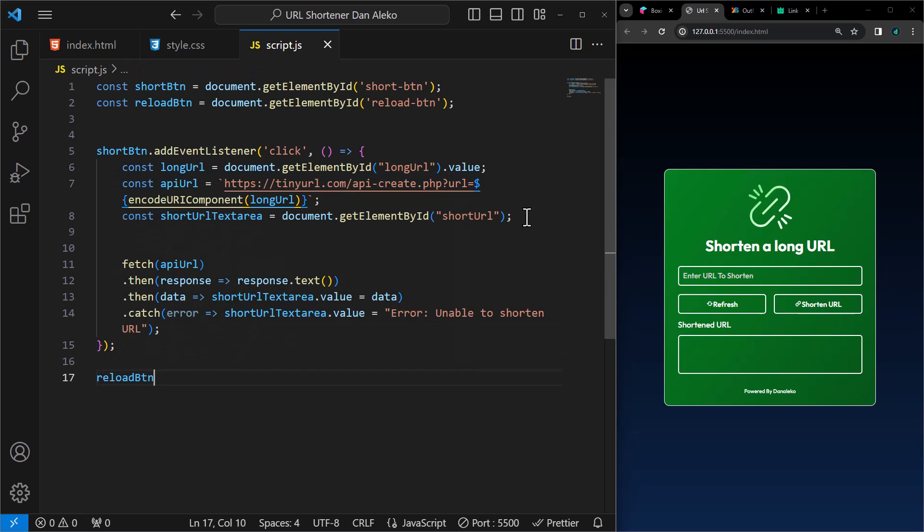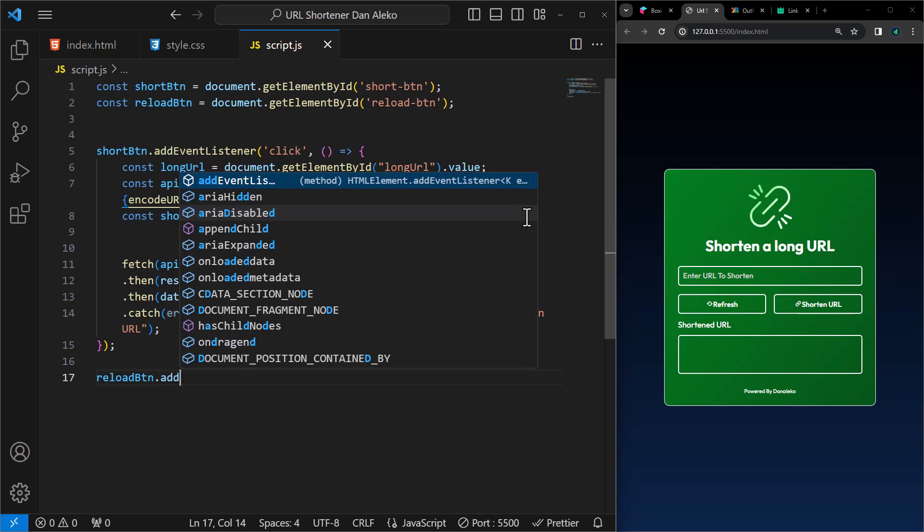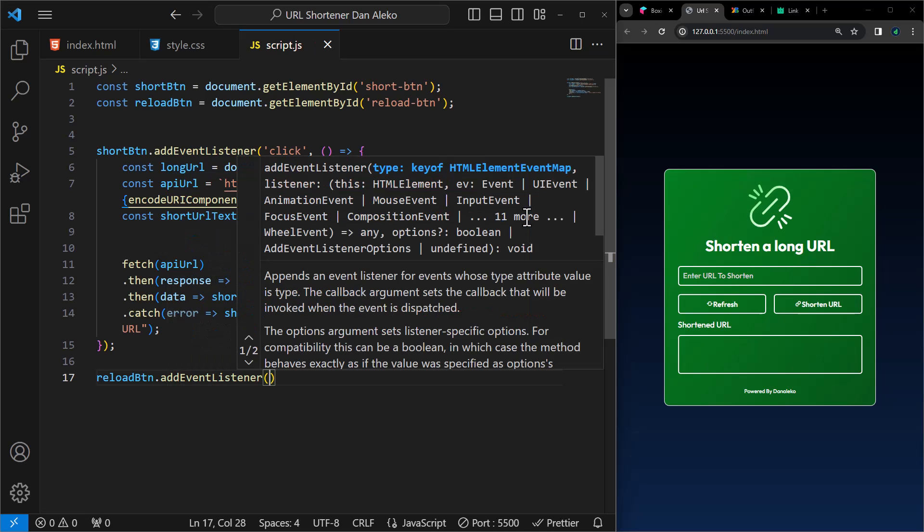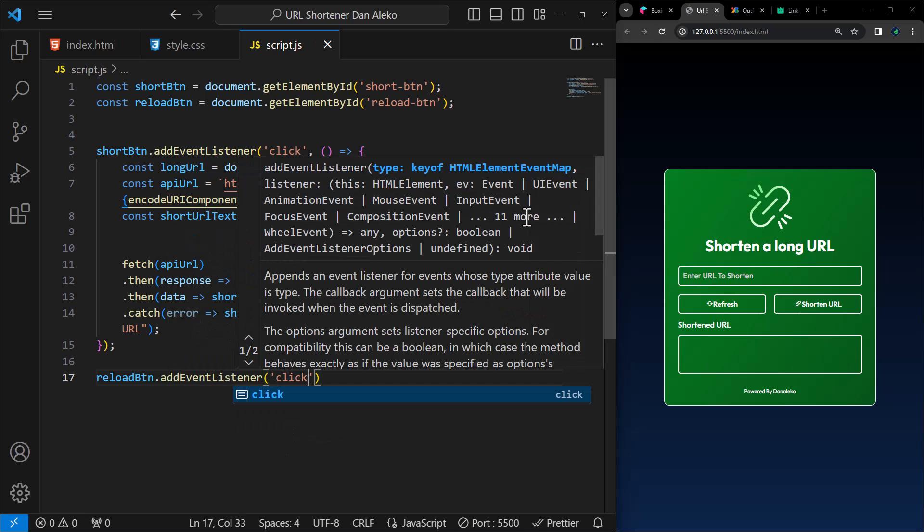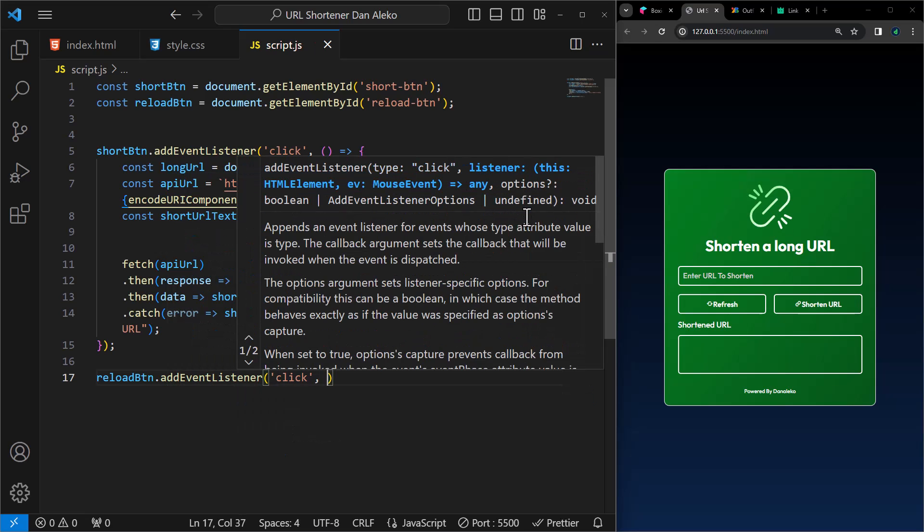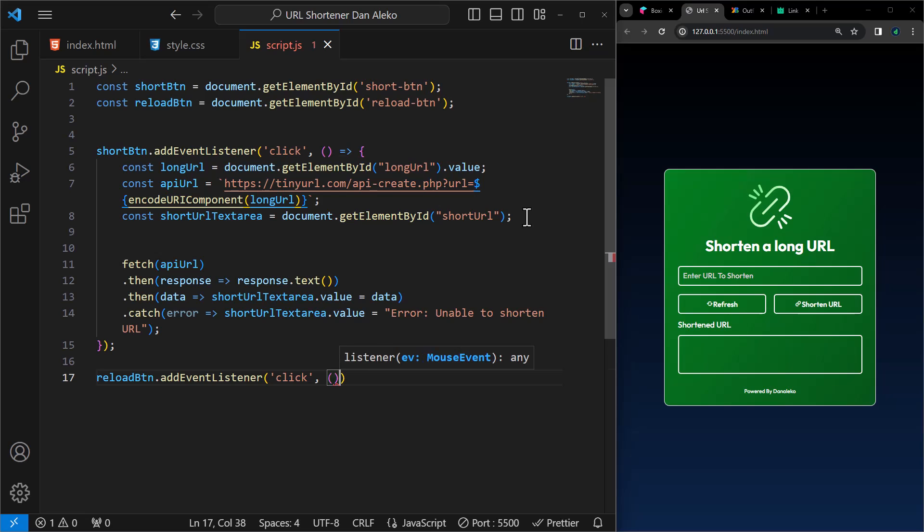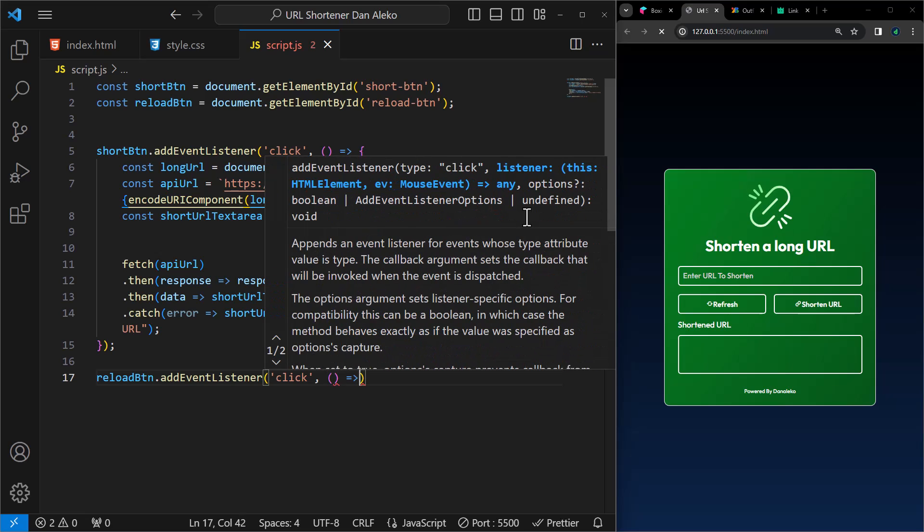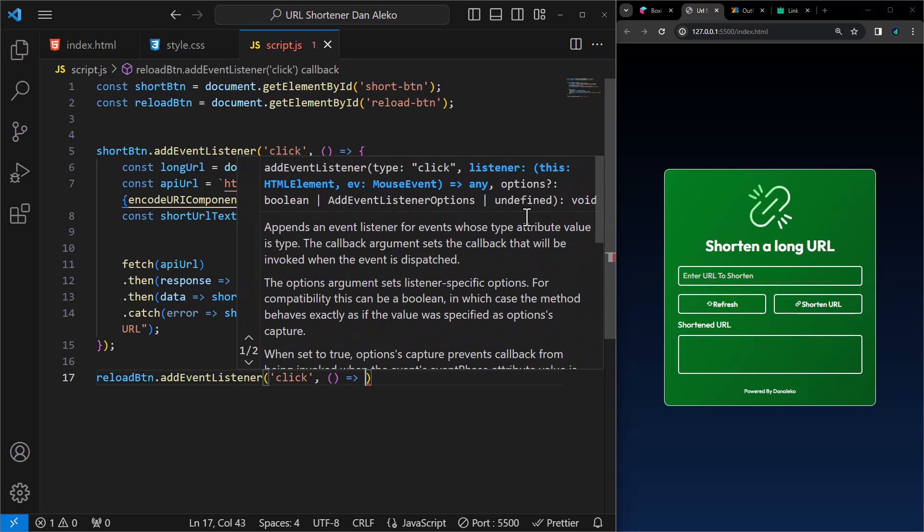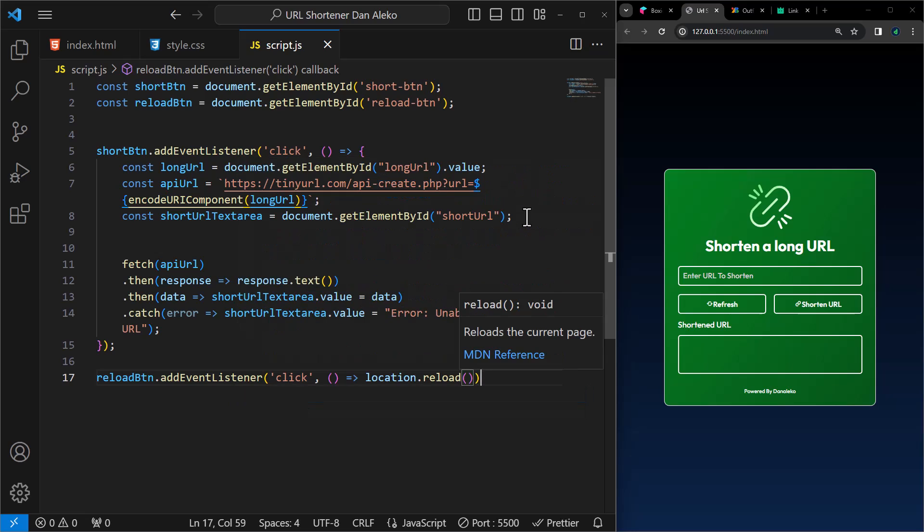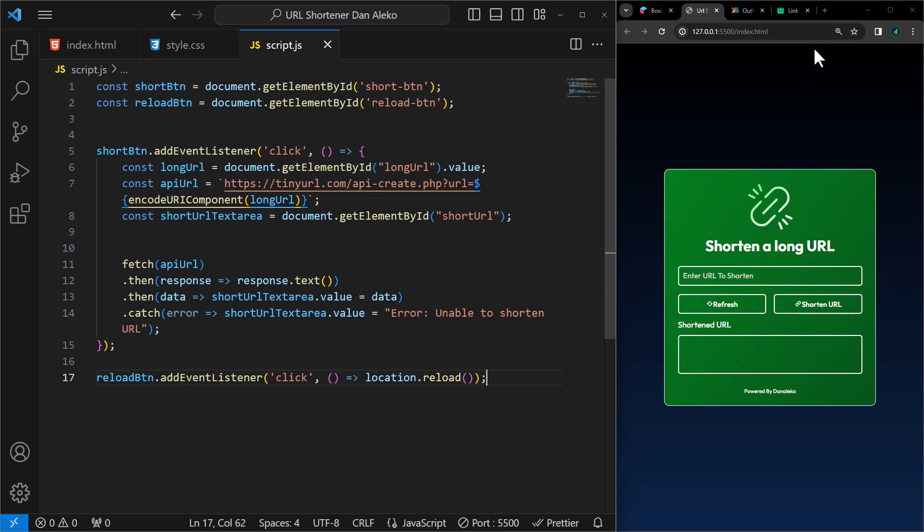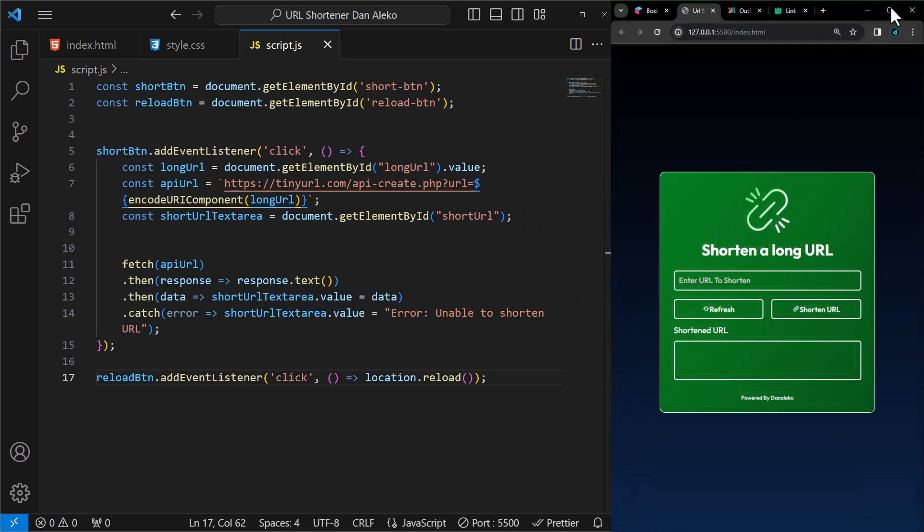Lastly, we will add an event listener to the reload BTN button so that when the button is clicked, it triggers a page reload. Great, with this implementation, we have integrated URL shortening functionality into our project.